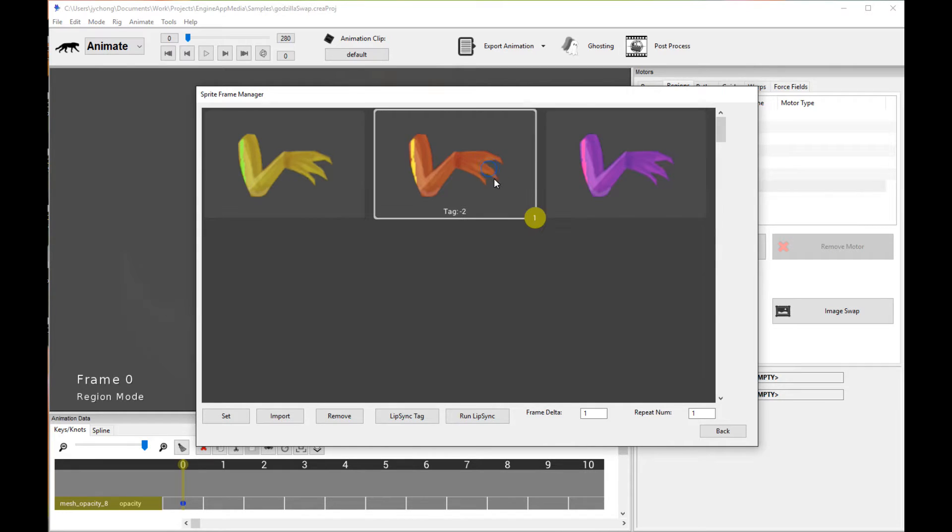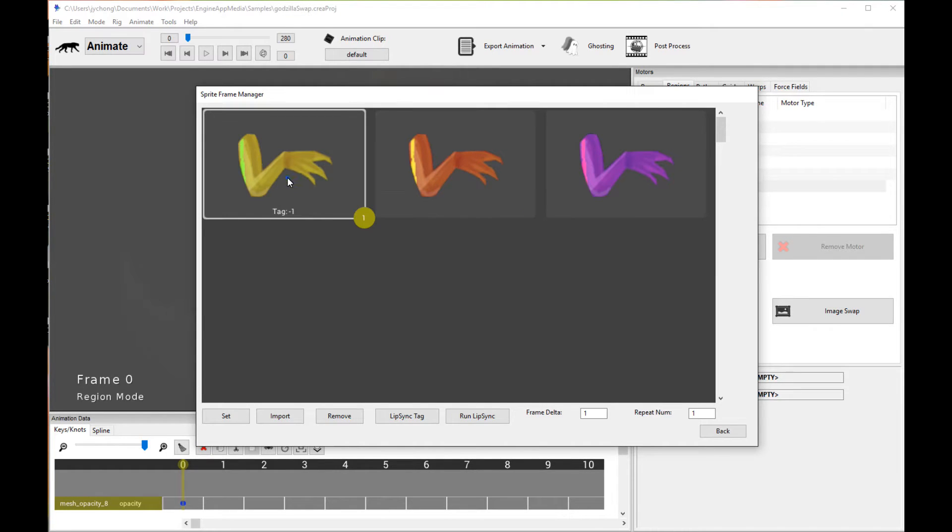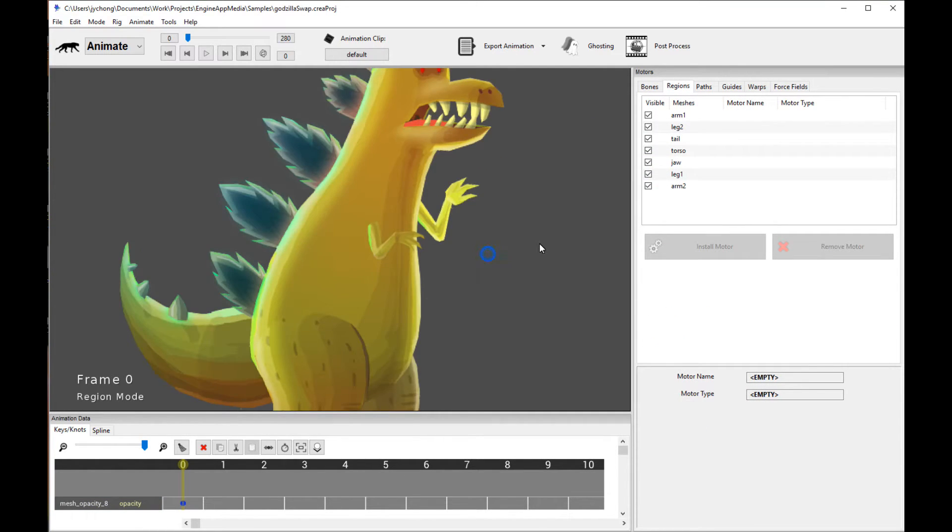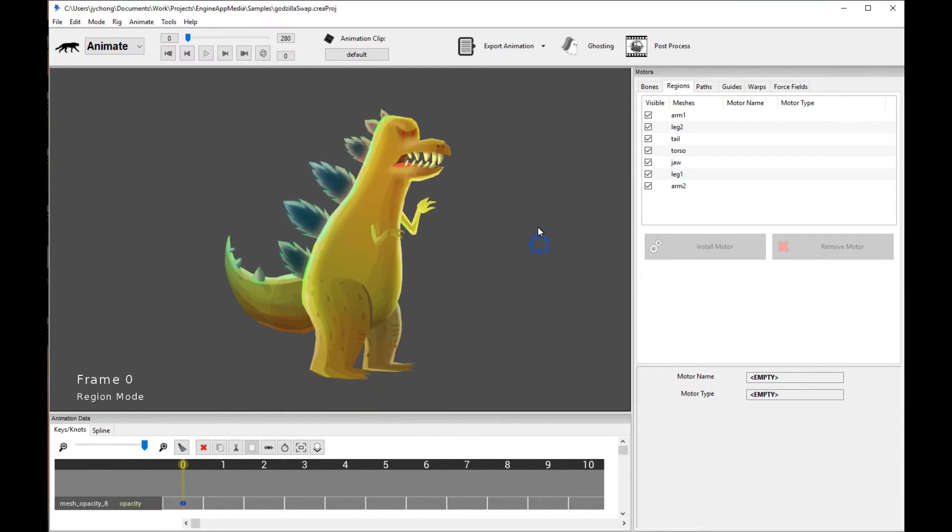And vice versa, in the same way, it's going to swap in this orange arm if I put in a tag value of negative 2, and if I put in a tag value of negative 1, it's going to go back to the original arm. Make sense? So that's really all it is.